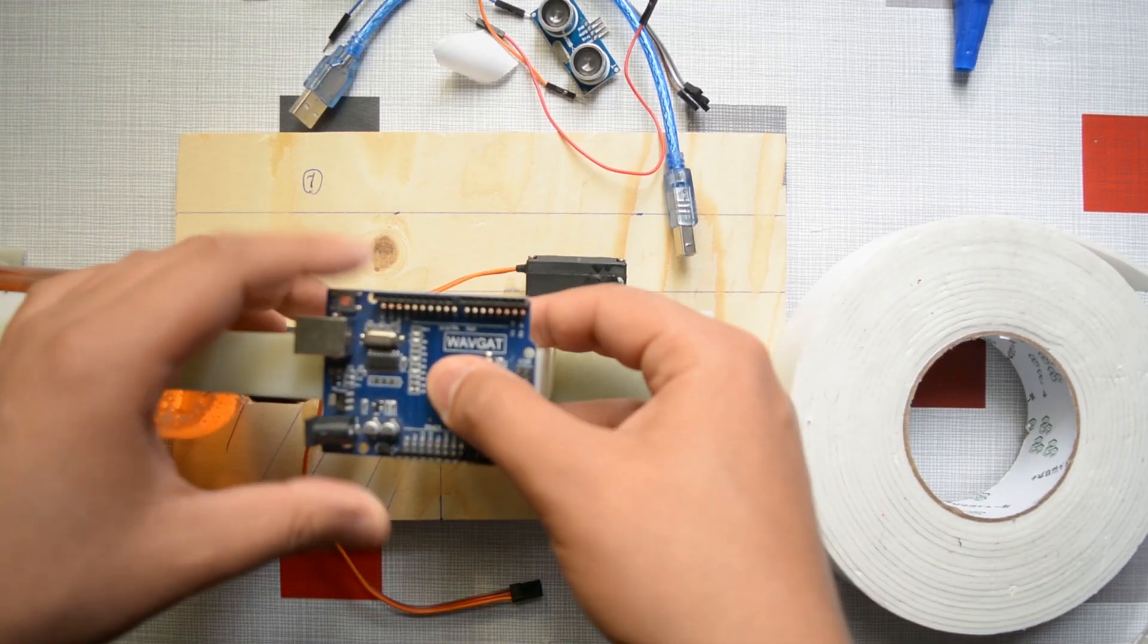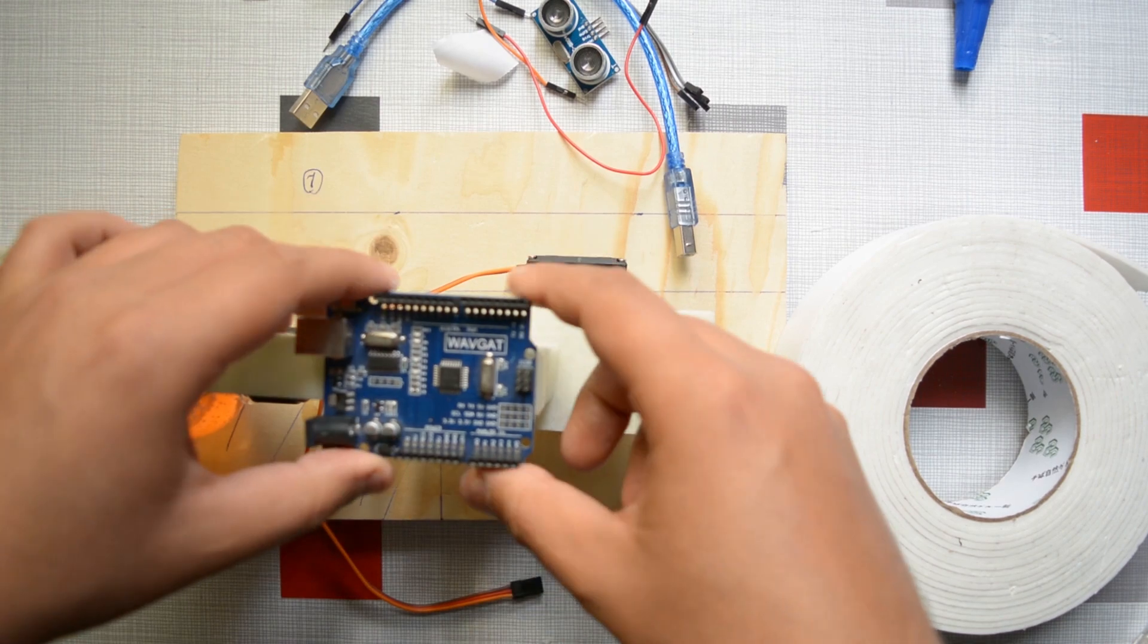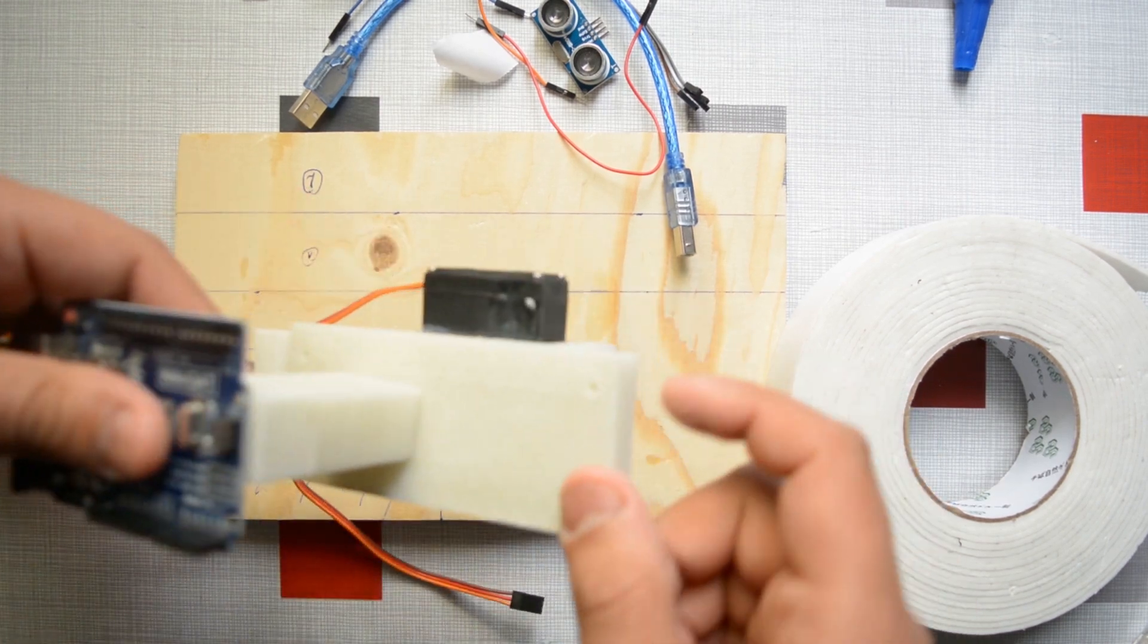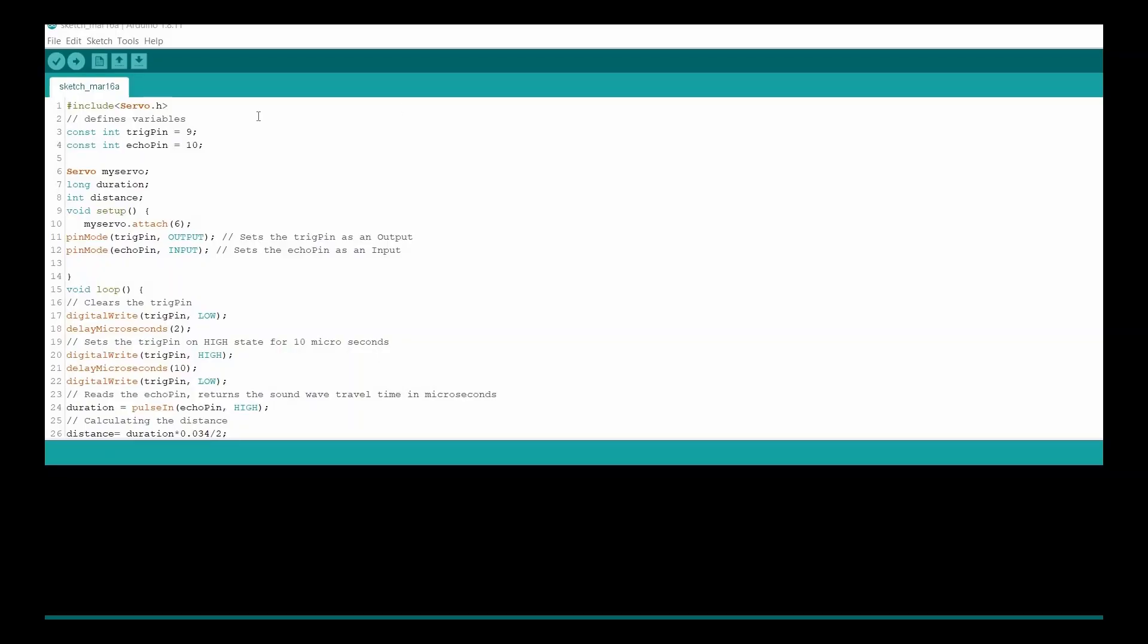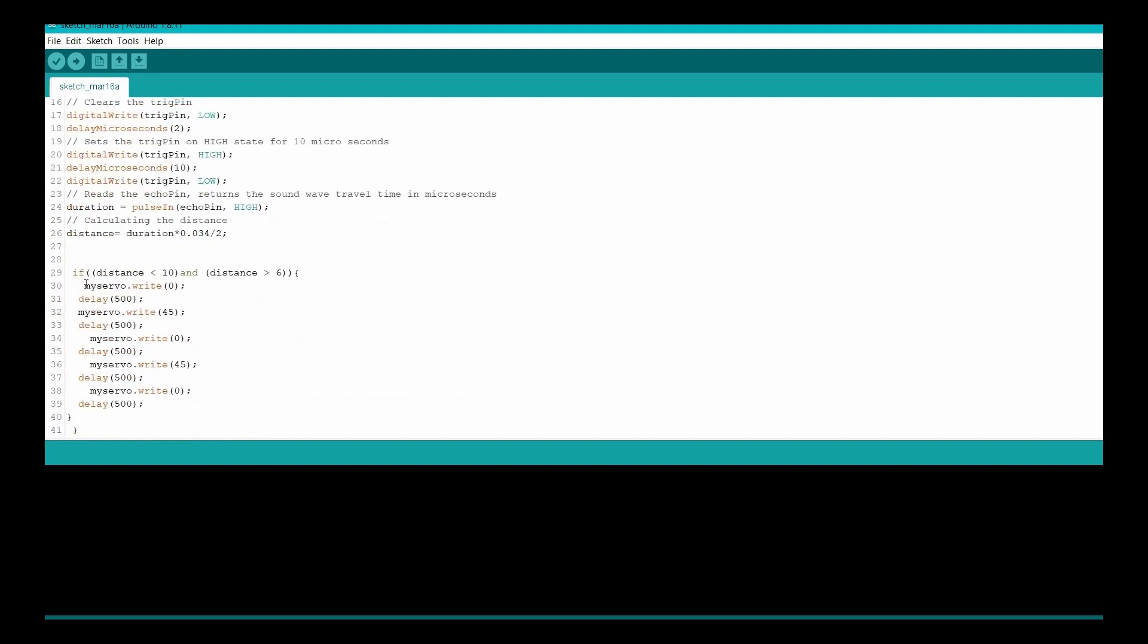Let's have a quick look at the code. We imported the servo library, we put trigger and echo pins, we define the servo and we put it on pin number six. The code is very simple: when the distance of your hand is less than 10 centimeters and more than 6 centimeters, this cycle will work.